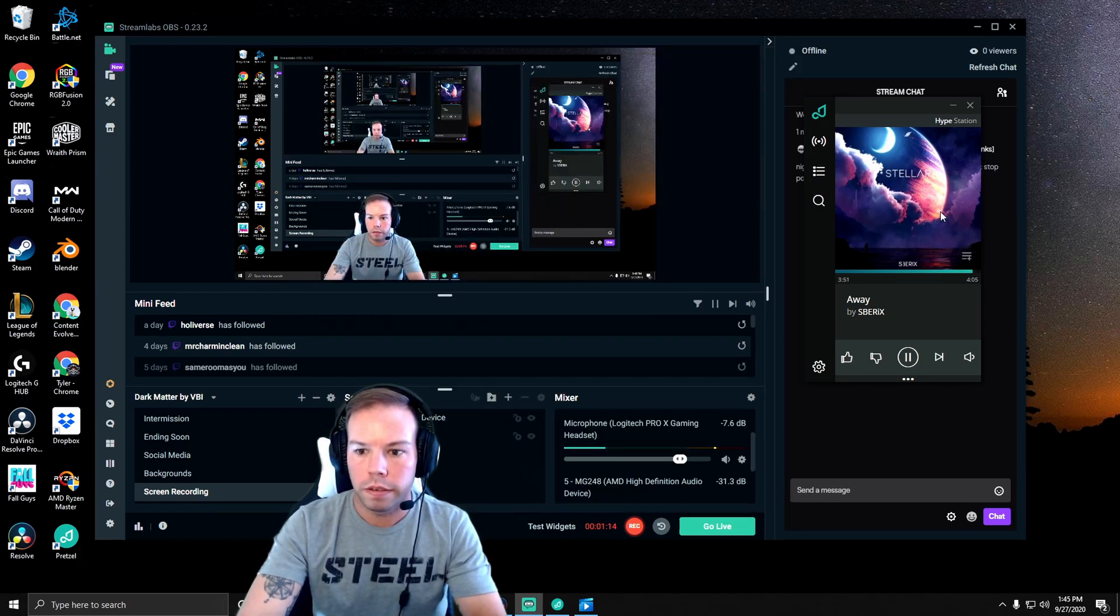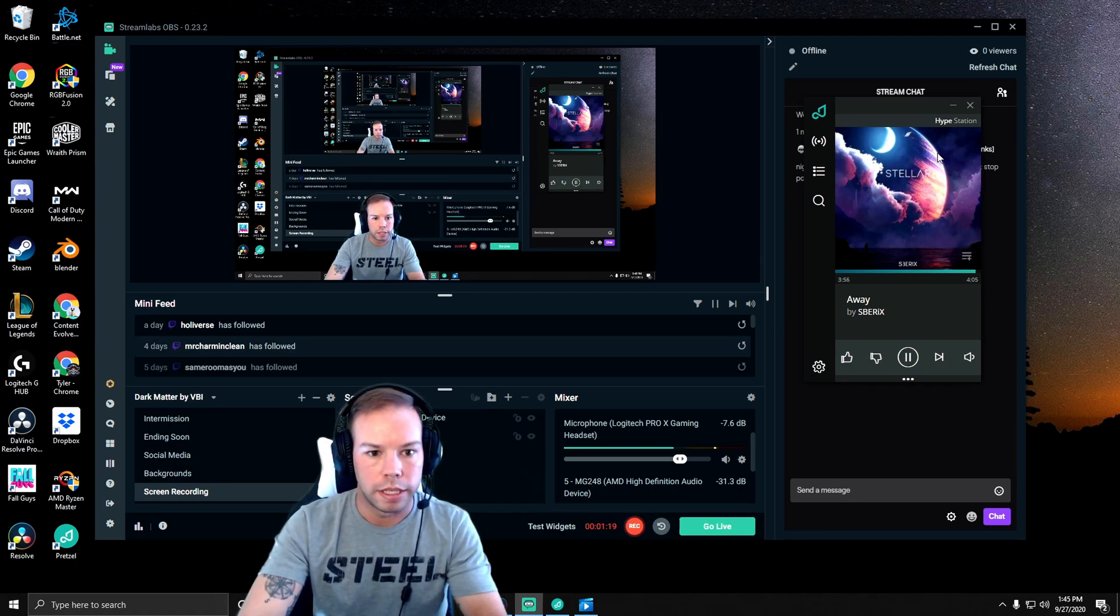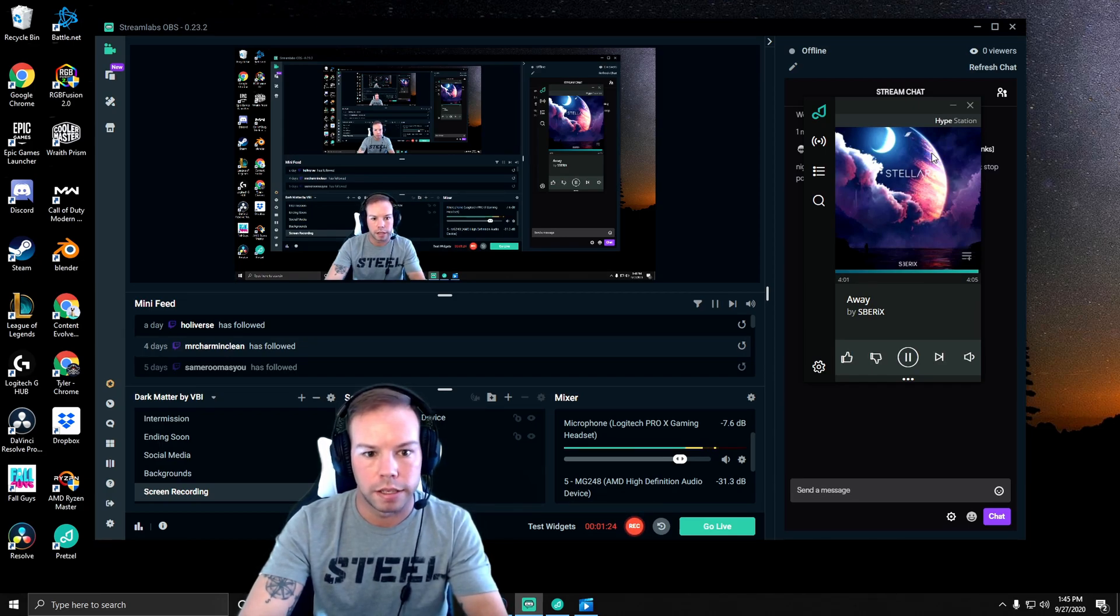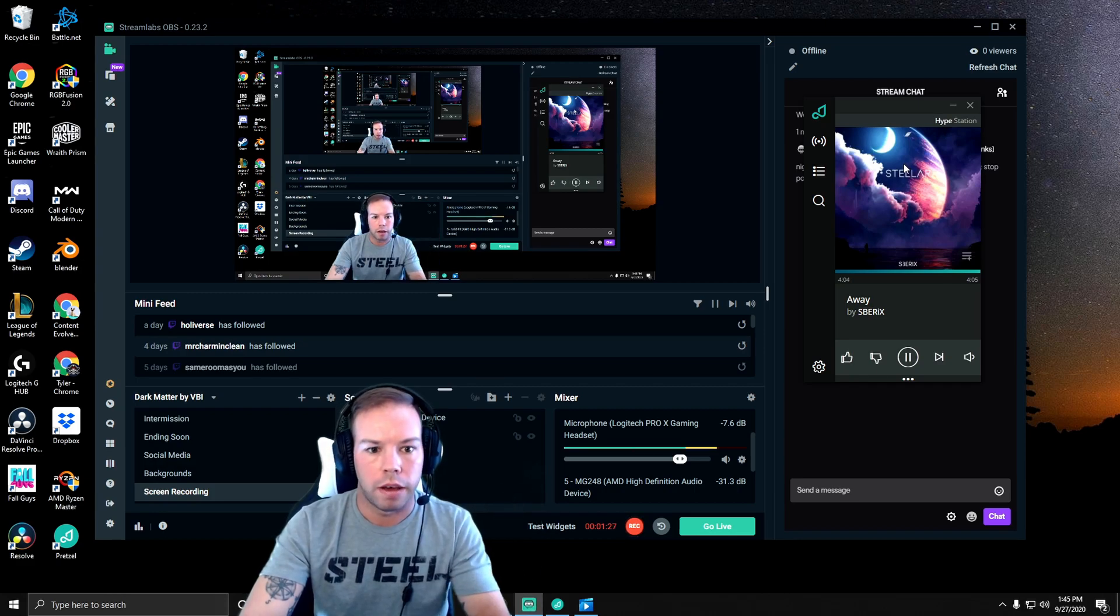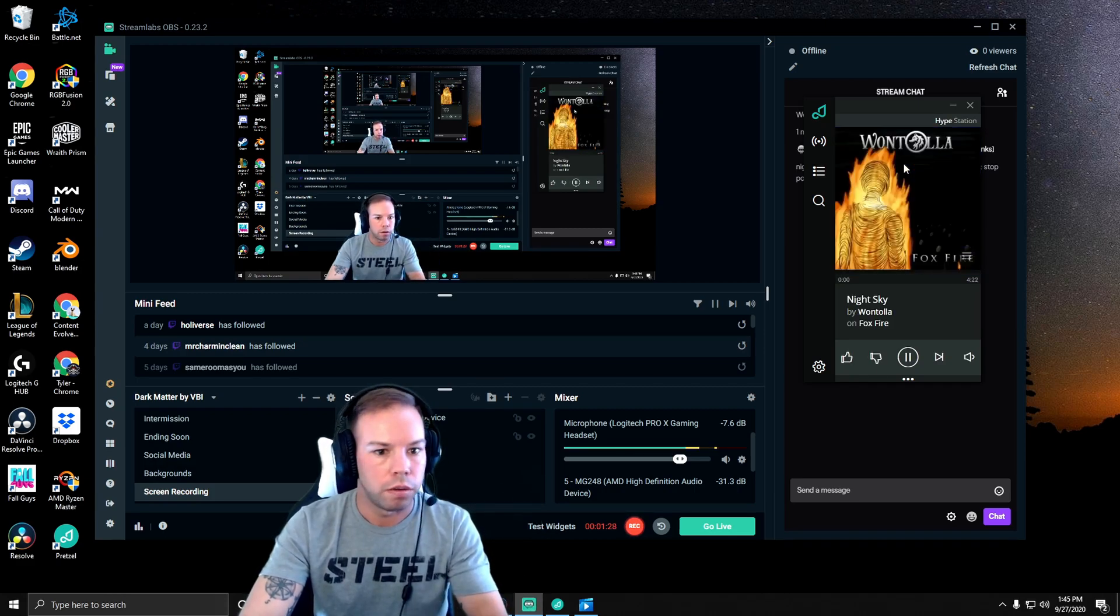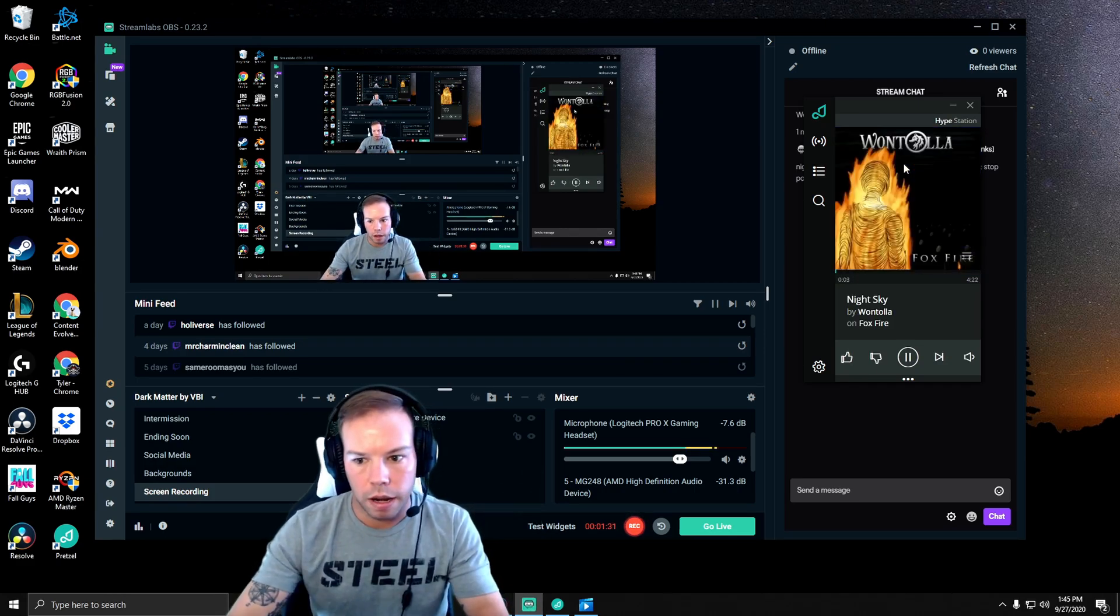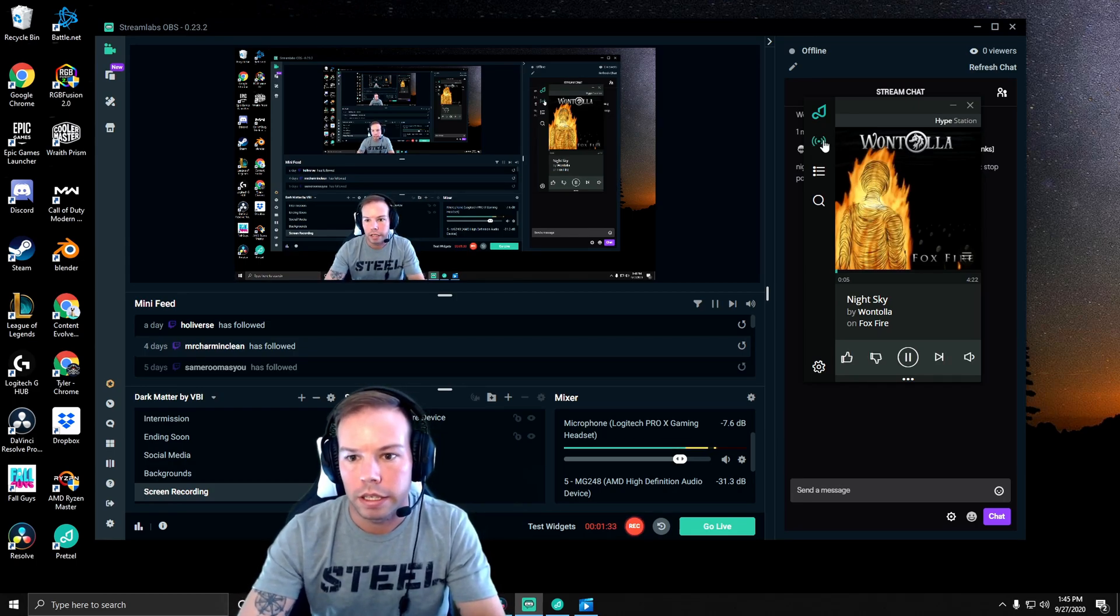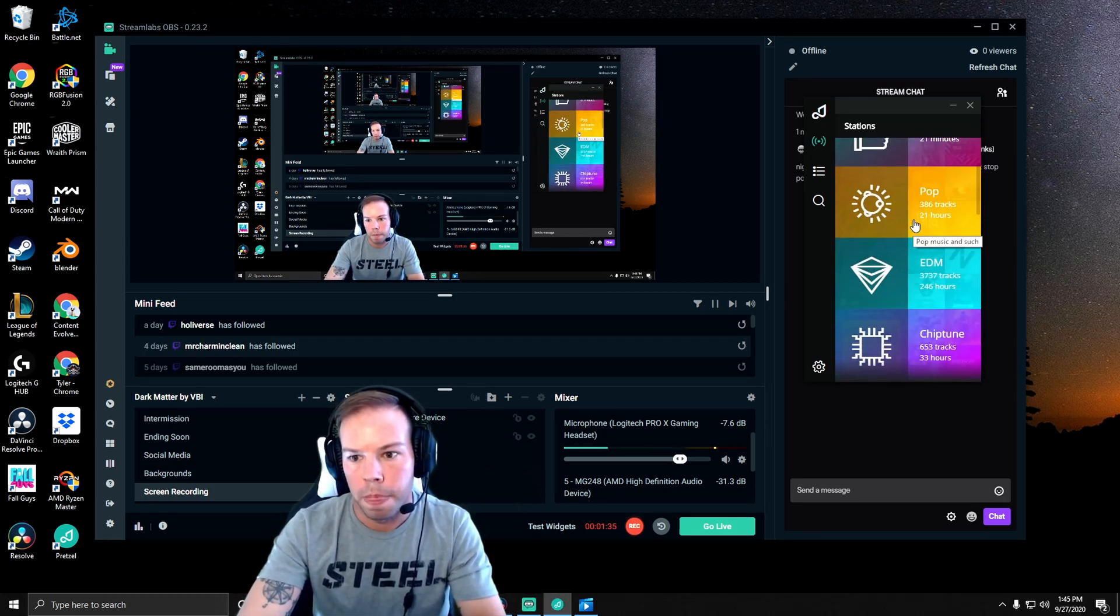I'm using pretzel.rocks for my non-copyrighted music so you don't get DMCA'd or lose the value of your video if they demonetize you. You'll probably hear it right now in the background. I don't hear it and we're switching songs. It's automatic.